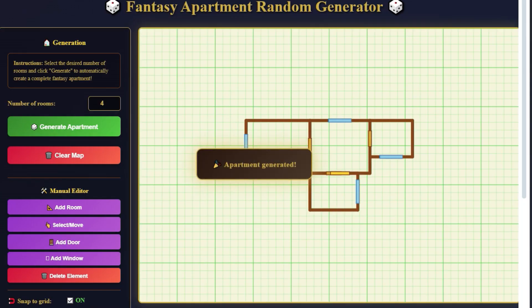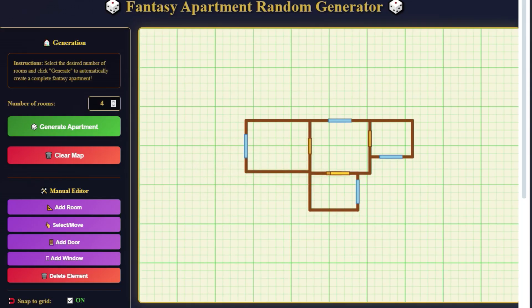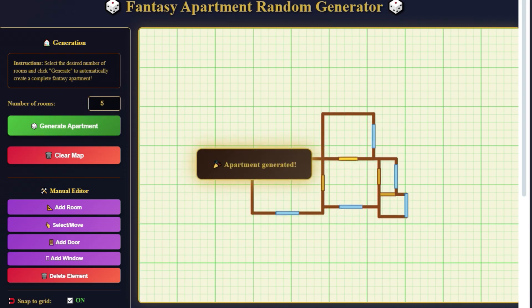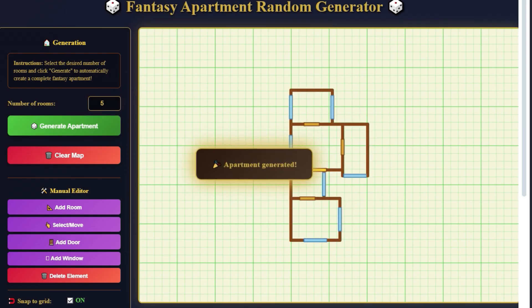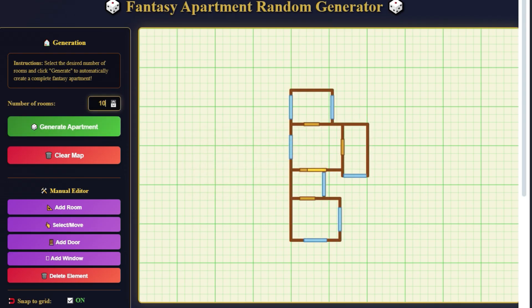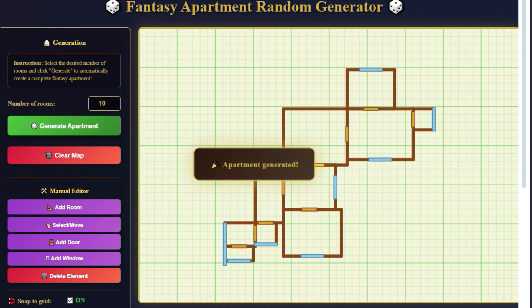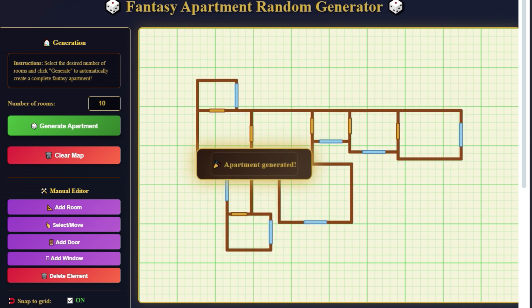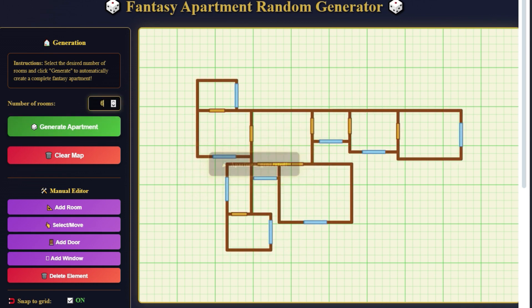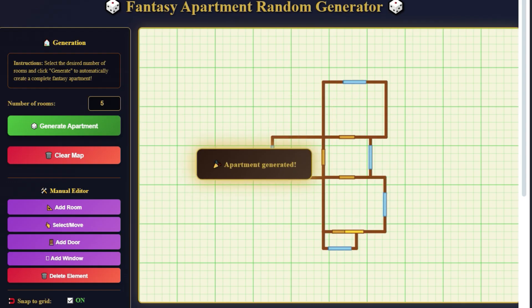The Apartment Designer lets you create interior layouts for castles, taverns, houses, and other medieval buildings. Choose the number of rooms to generate automatically or draw your own using the editor.